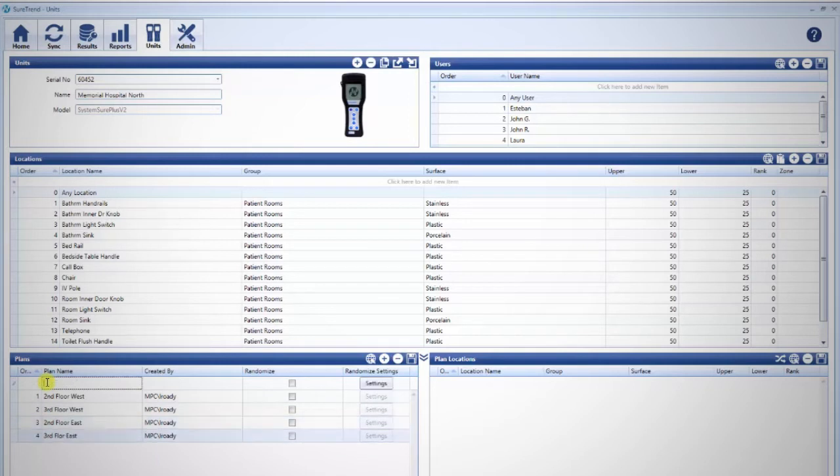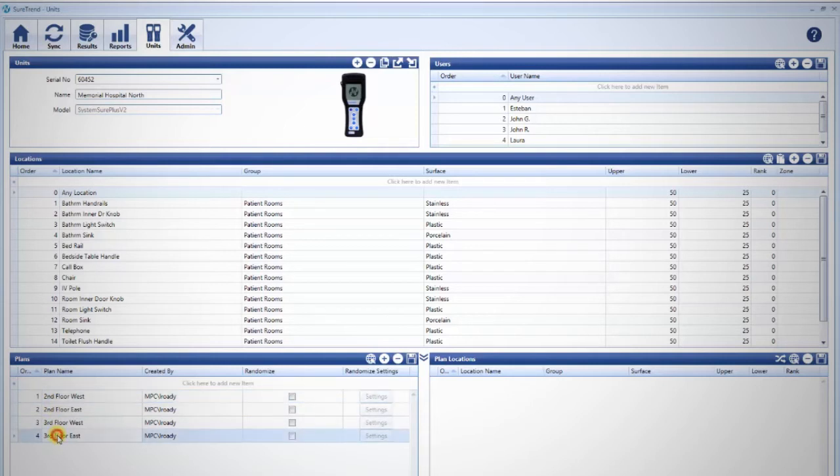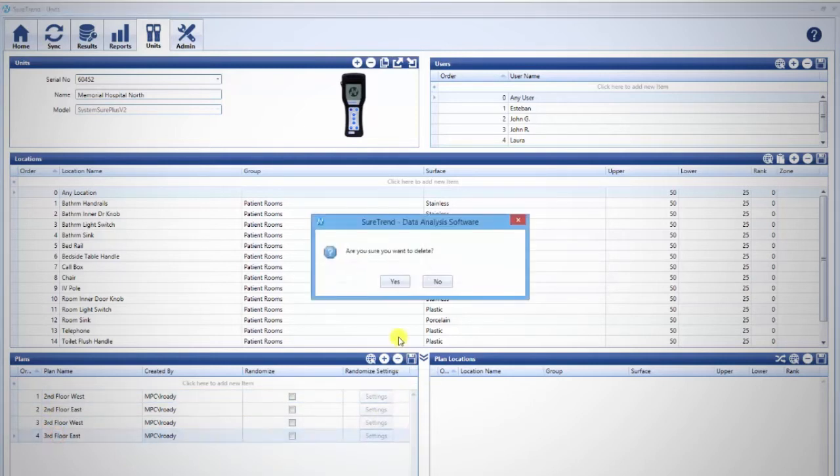Fields can be modified by clicking twice in the Plan Name field. Once all plans are listed, you may rearrange the order in which they will appear on the unit by clicking, holding, and dragging rows to the desired position. To remove a plan, click the minus sign and select Yes.